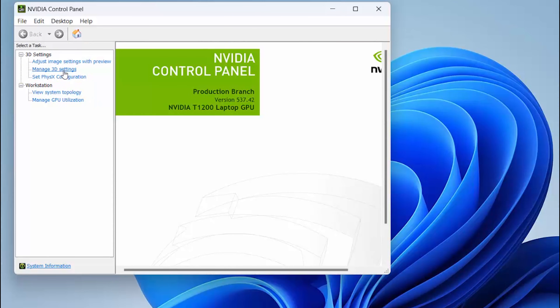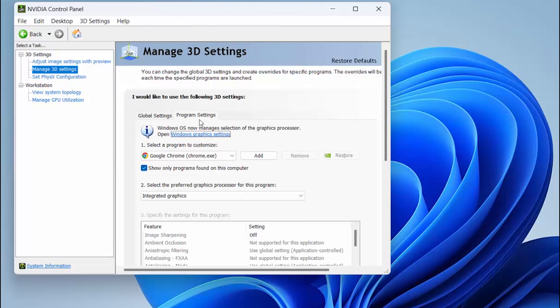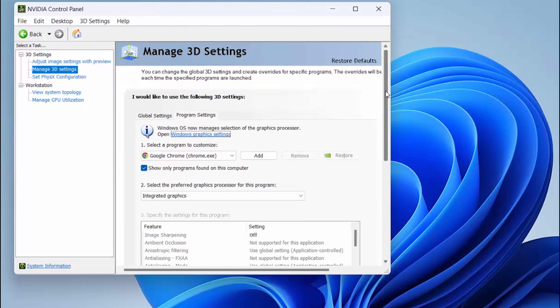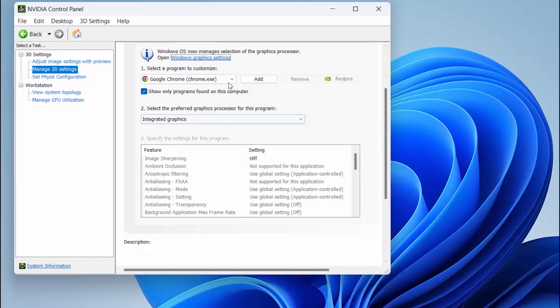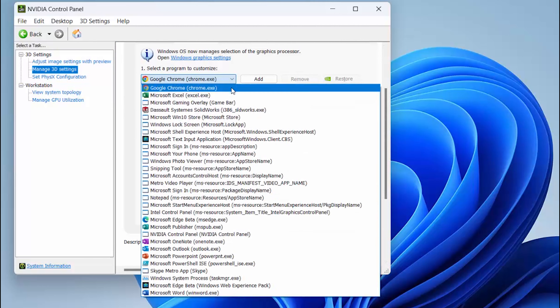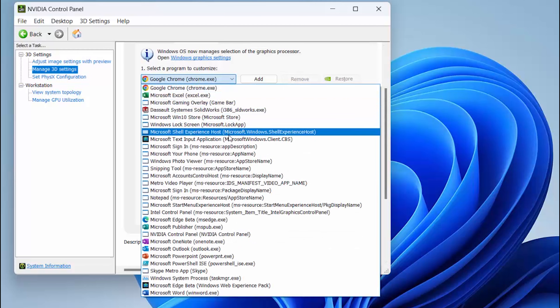Once the NVIDIA Control Panel opens, select Manage 3D Settings. In the Program Settings tab, we want to point to SOLIDWORKS.